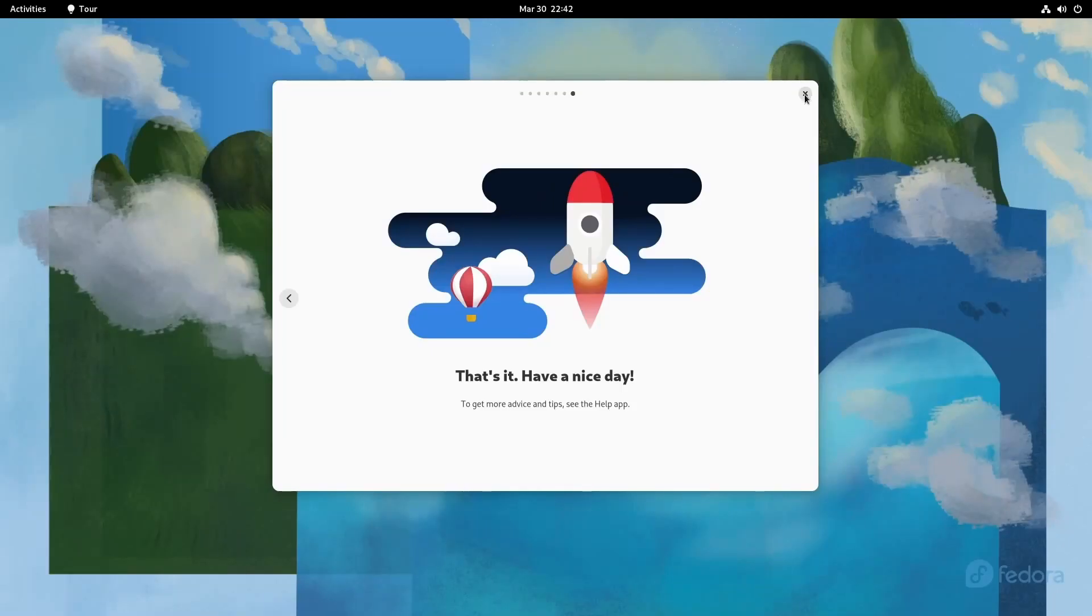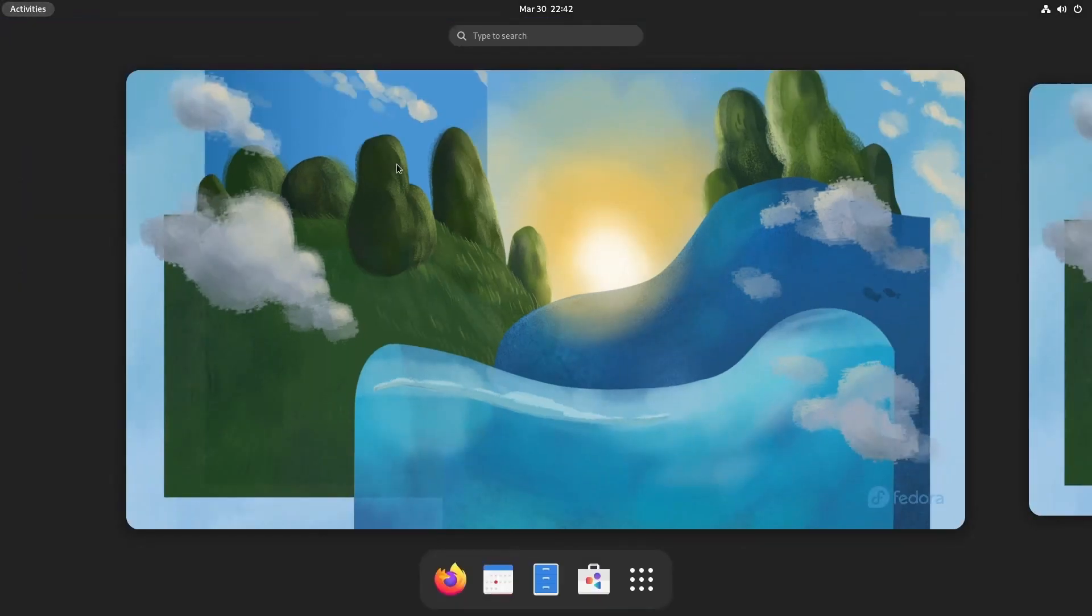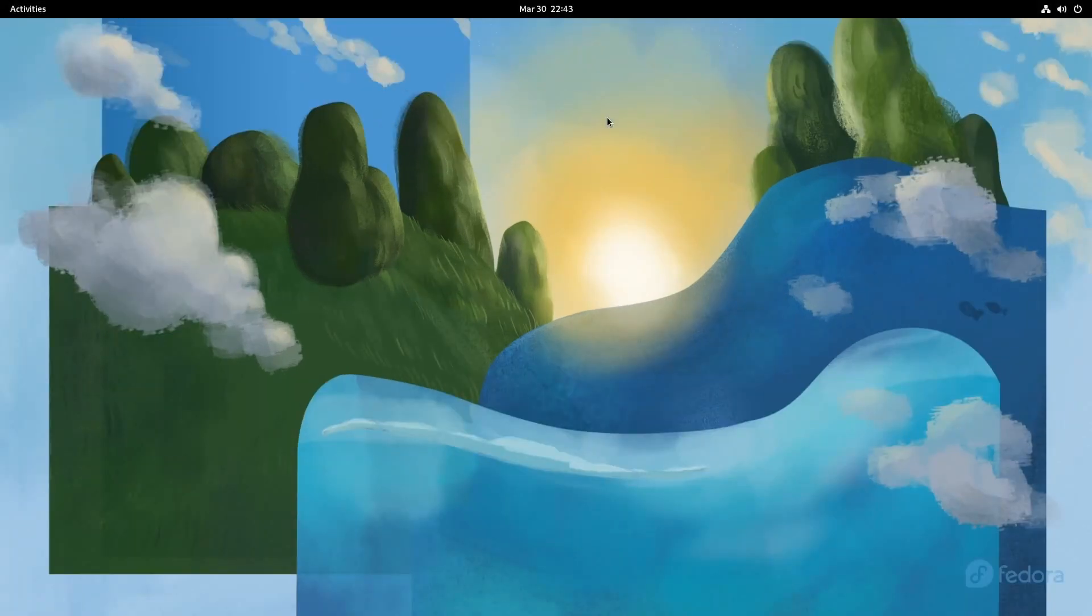Great onboarding process. Let's check things out in this fresh installation. I first want to explore some of the GNOME 42 updates.